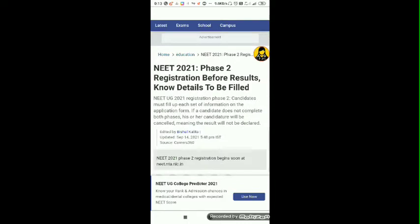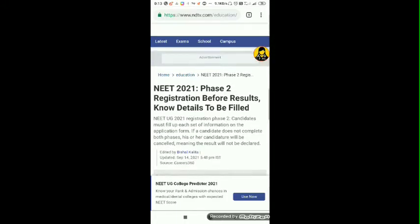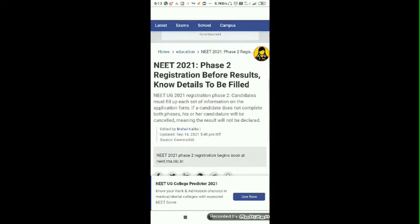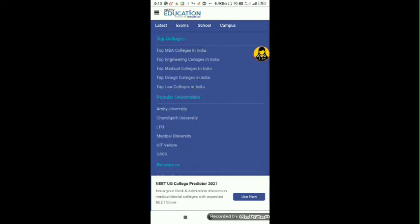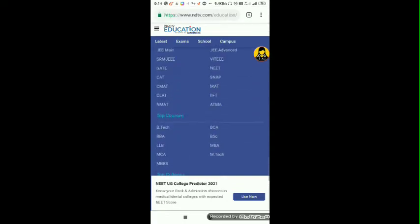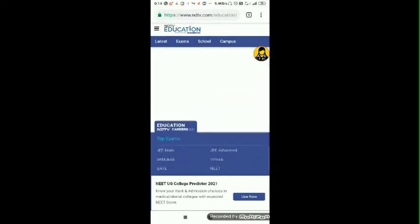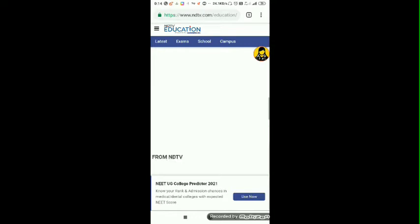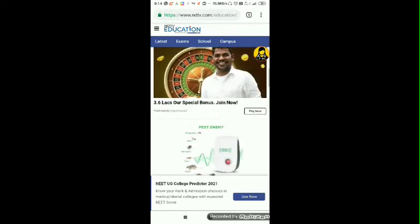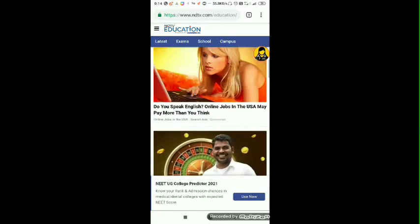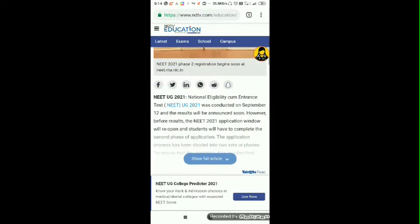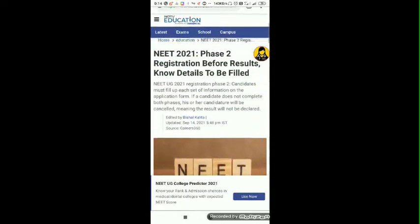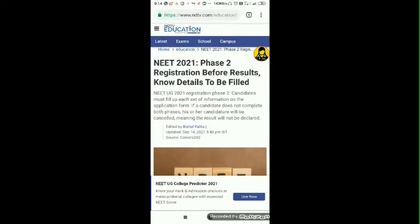As we open NEET 2021 Phase 2 Registration Before Results, we know that NDTV is trustworthy, especially when it comes to education. The article mentions registration Phase 1 and Phase 2.